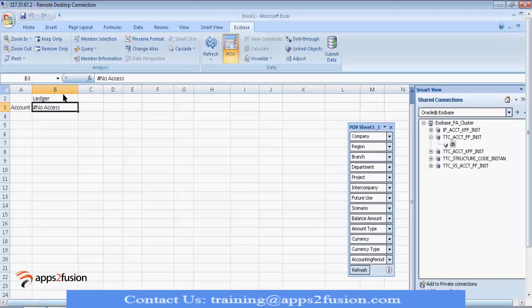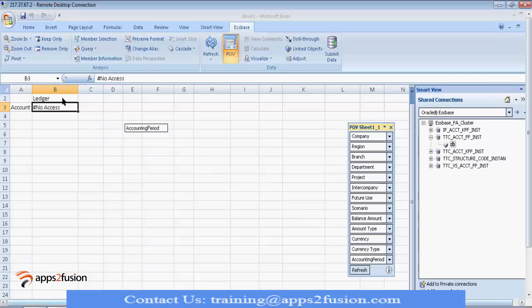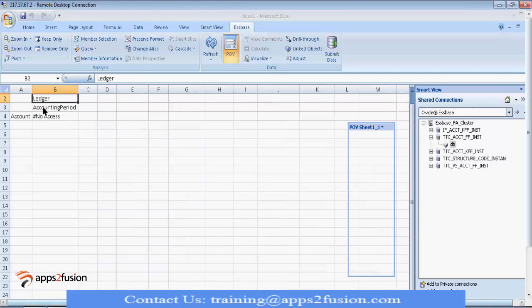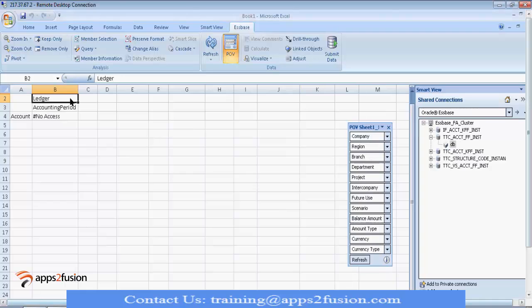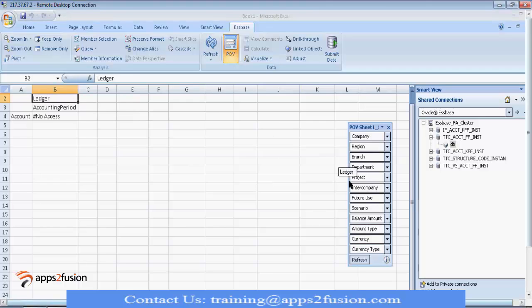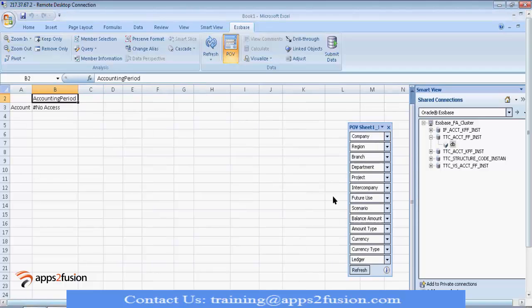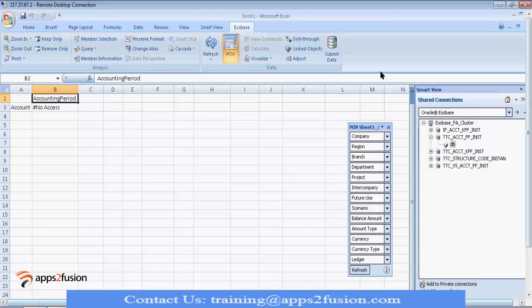Say, I want accounting period here. So, let me take this accounting period. Left mouse button, drop on top of ledger. Now, I have two dimensions. I don't need two dimensions here for my analysis. Press right mouse button and drop here. So, you can drag and drop all the dimensions you want in your row and in column.